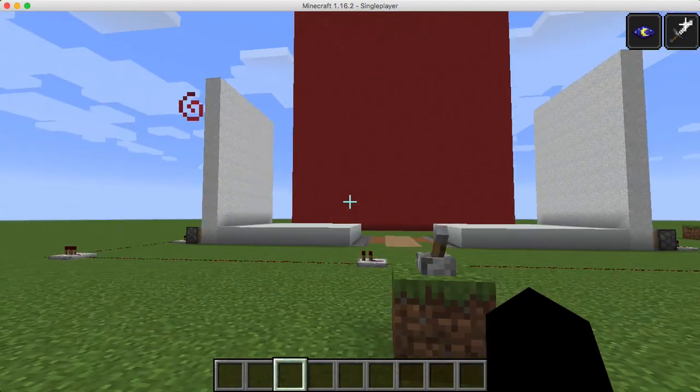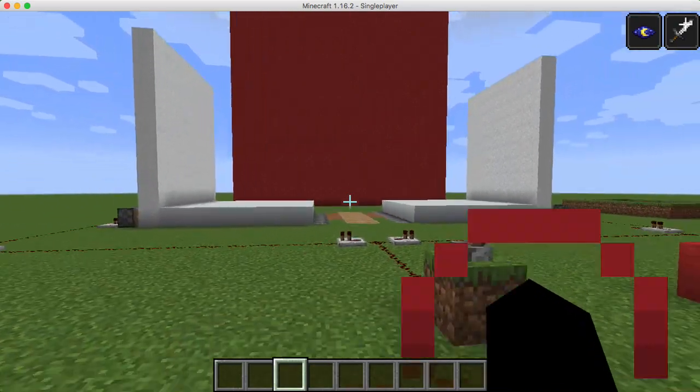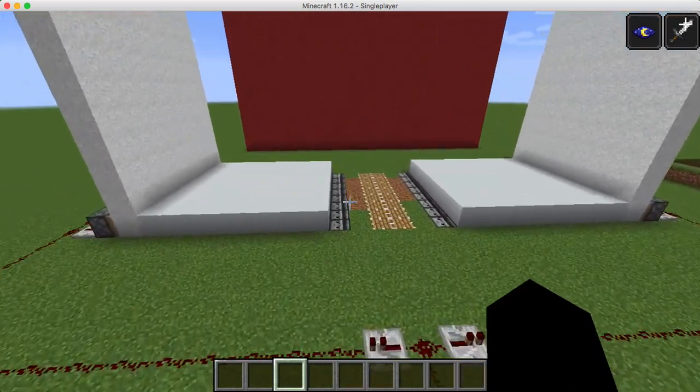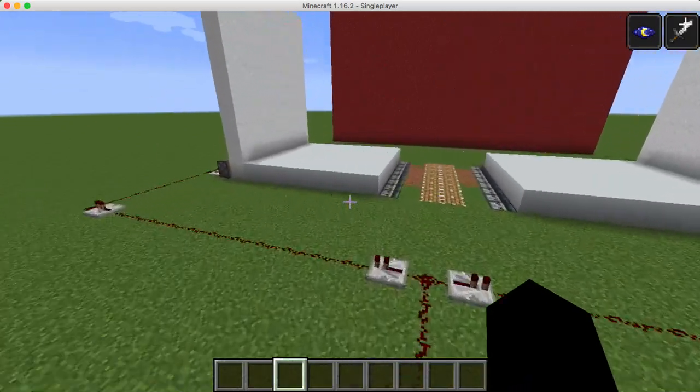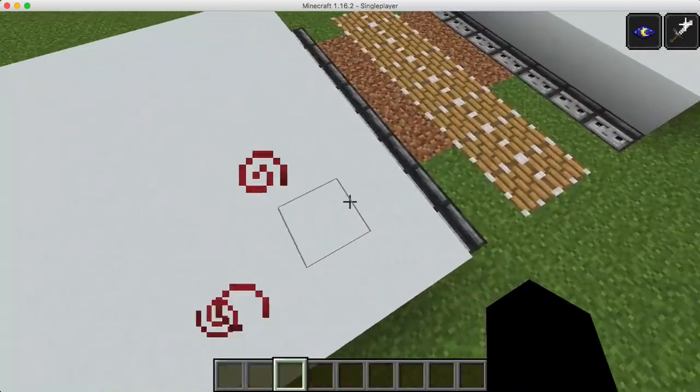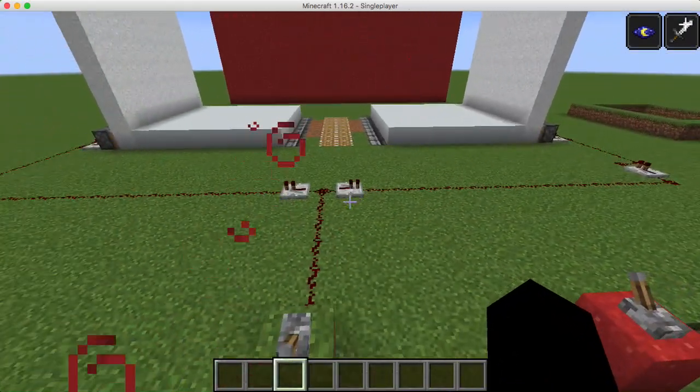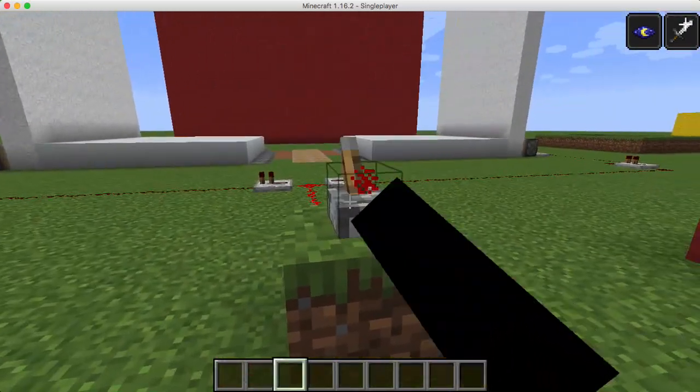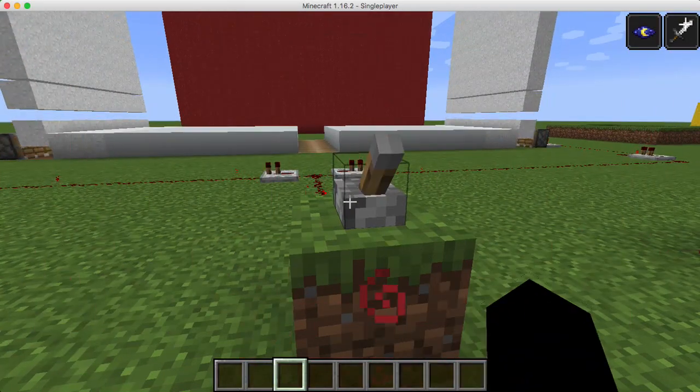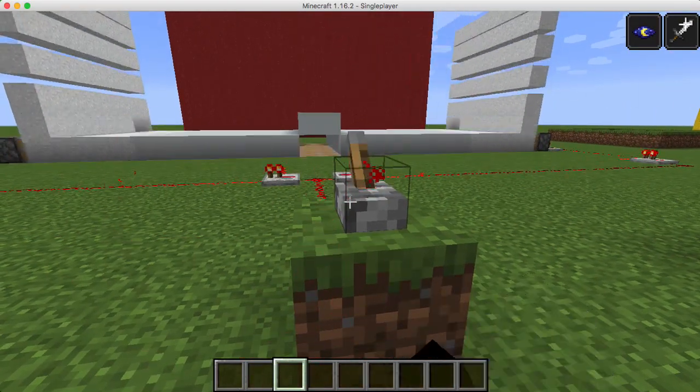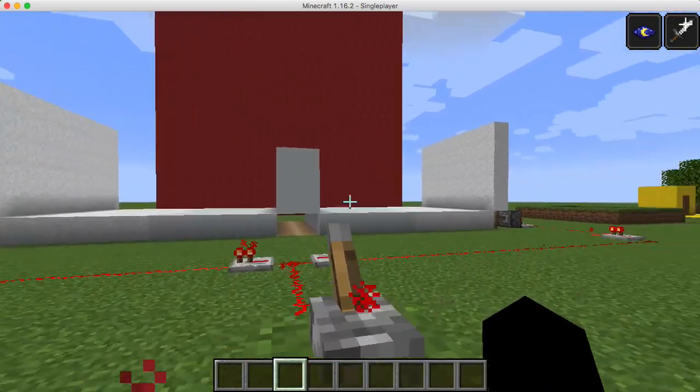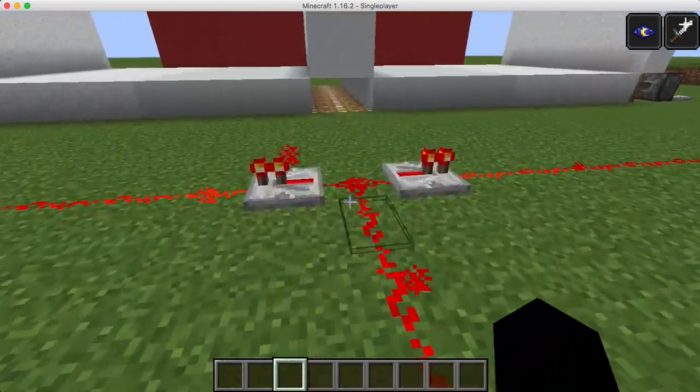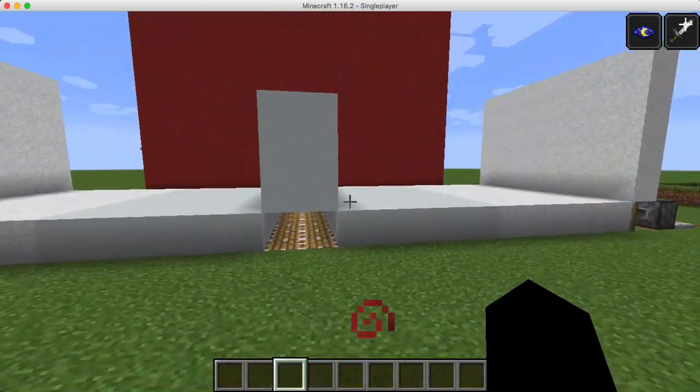For the first tectonic boundary, we're going to be talking about convergent boundaries. It's where two tectonic plates, this one and this one, come together. When they get pushed together with the lava flowing underneath them using currents...